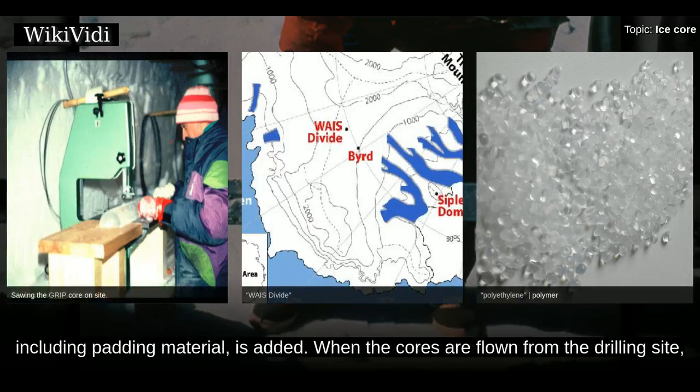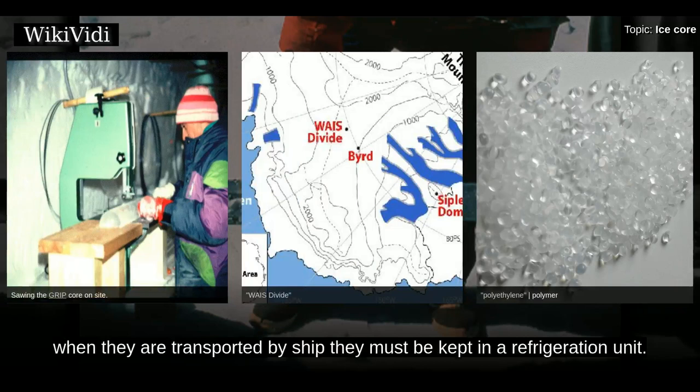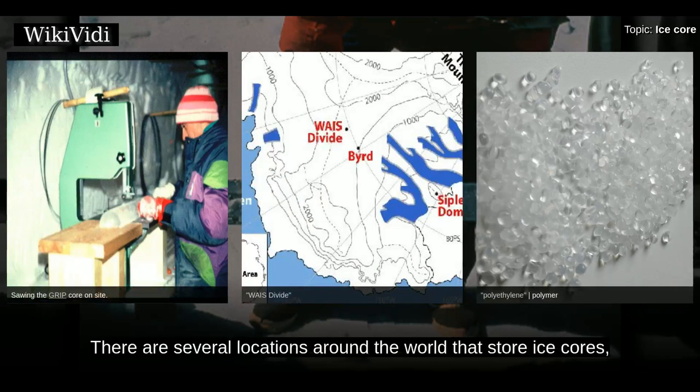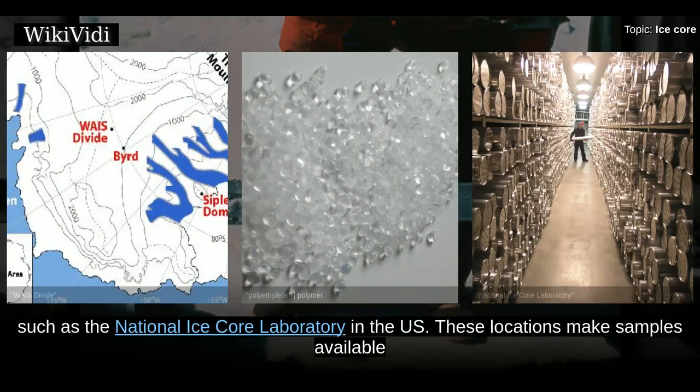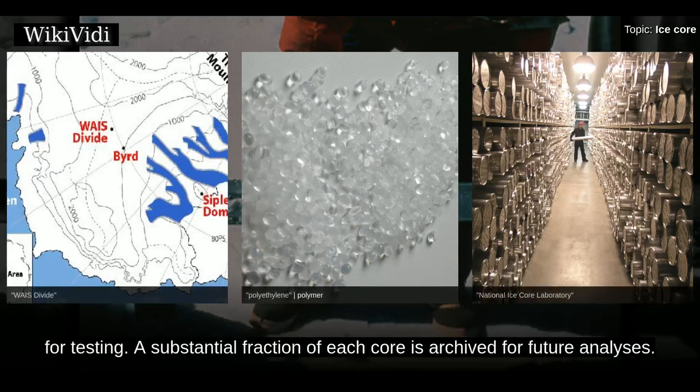Additional packing, including padding material, is added. When the cores are flown from the drilling site, the aircraft's flight deck is unheated to help maintain a low temperature. When they are transported by ship, they must be kept in a refrigeration unit. There are several locations around the world that store ice cores, such as the National Ice Core Laboratory in the US. These locations make samples available for testing, and a substantial fraction of each core is archived for future analyses.